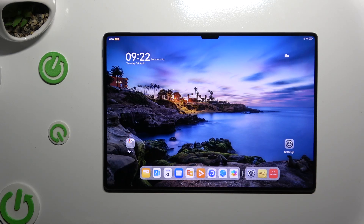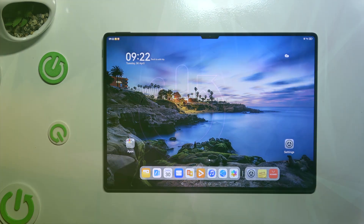In front of me is the Huawei MatePad Pro 13.2, and today I would like to show you how you can set up Uplog.